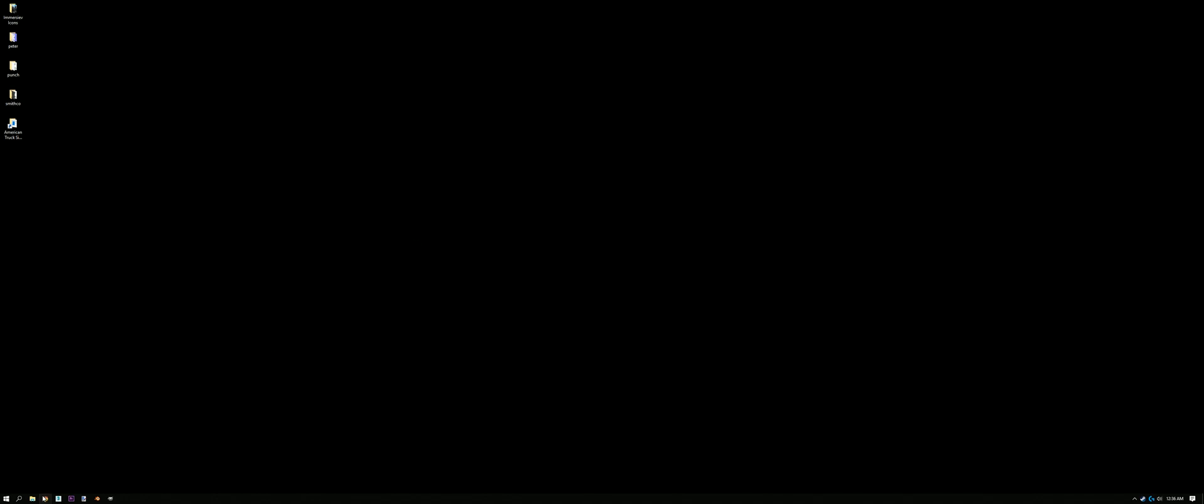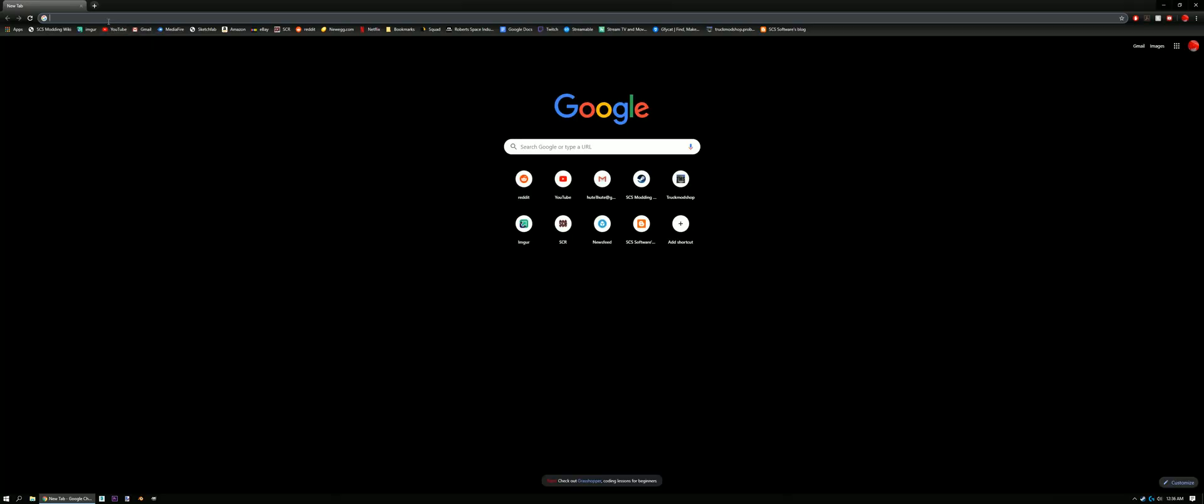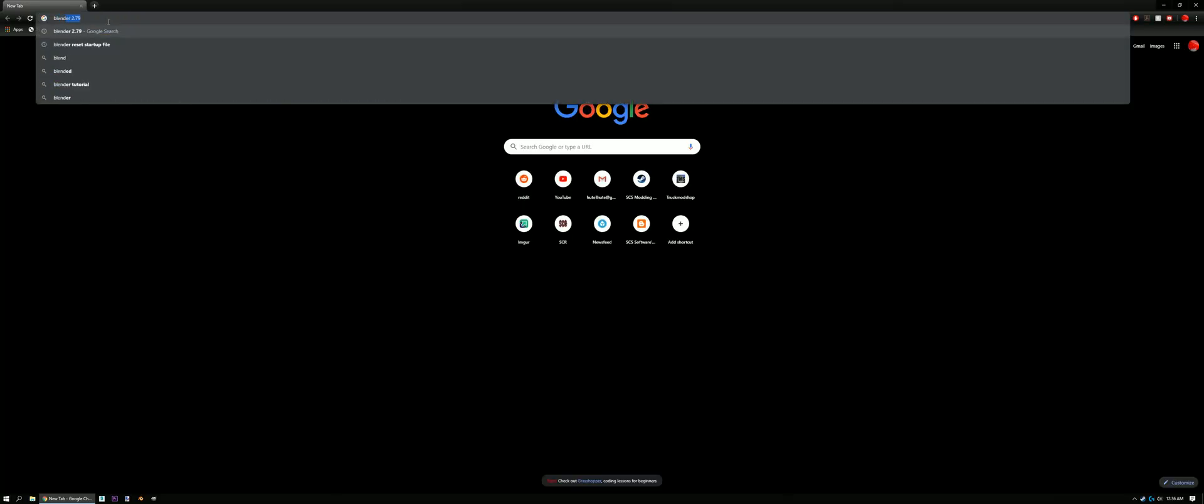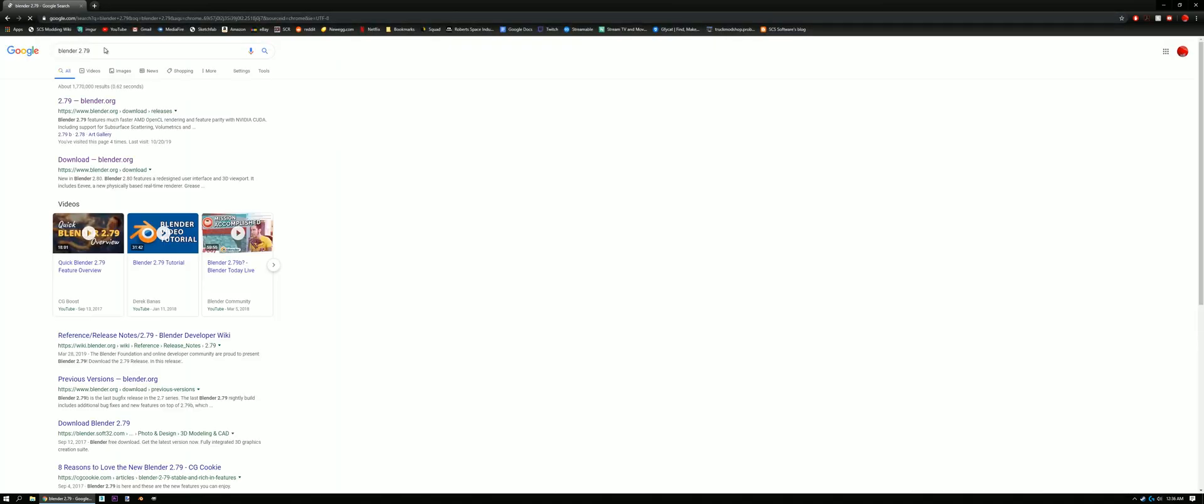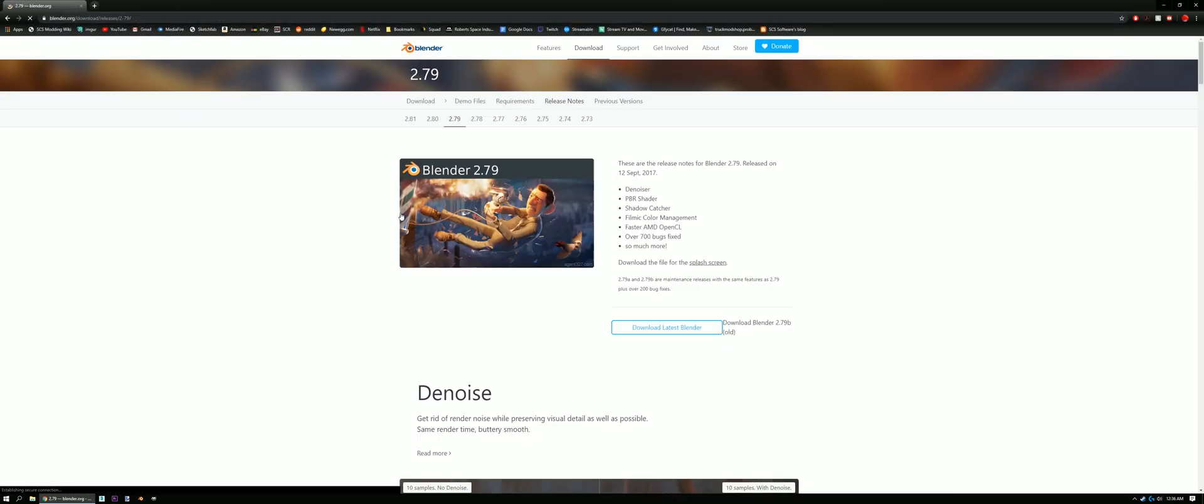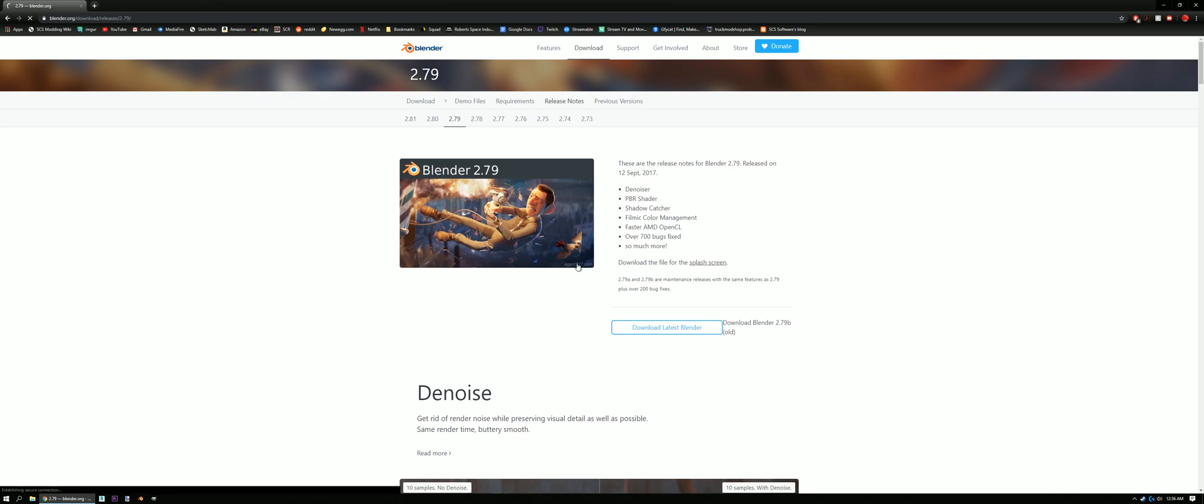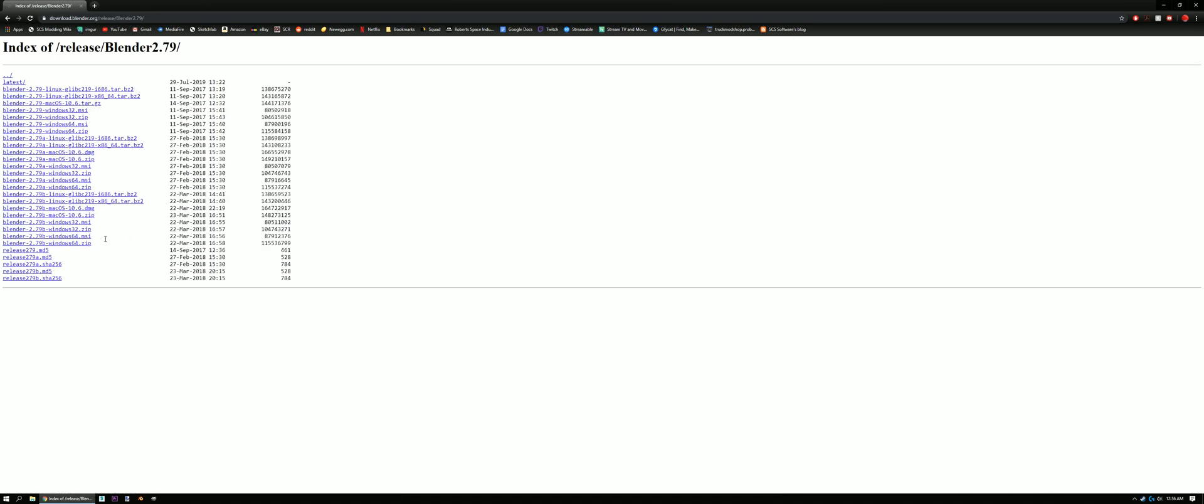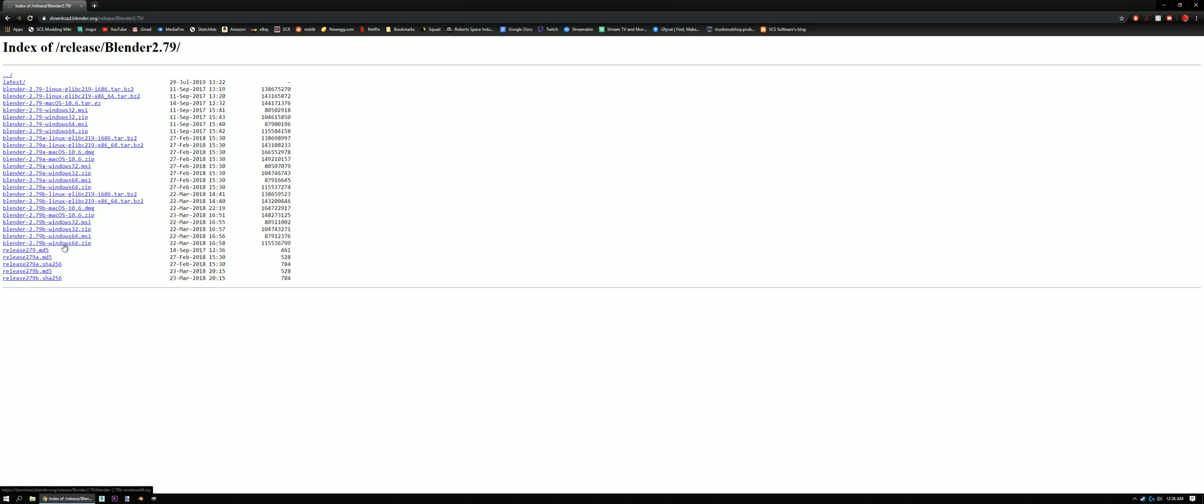First thing we're gonna do, we're gonna open up Chrome. We're gonna search for Blender 2.79. Then click that. Go down here and click download Blender 2.79b old. Click on that and then click this one right here, this is the one that I used at least. Just the zip, the 2.79 bravo-windows64.zip. Go ahead and download that.